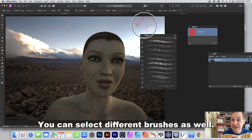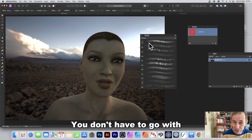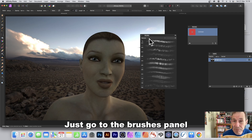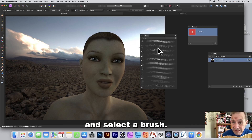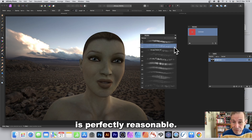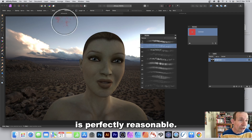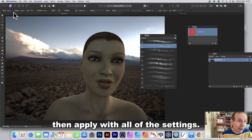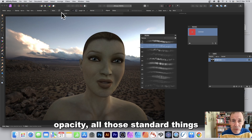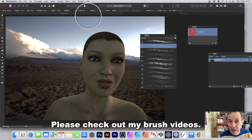You can select different brushes — go to the Brushes panel and pick a brush. For example, one in the Textures category works perfectly well. You can apply it with all the standard settings: width, opacity, and more.